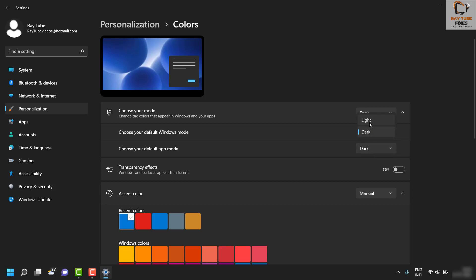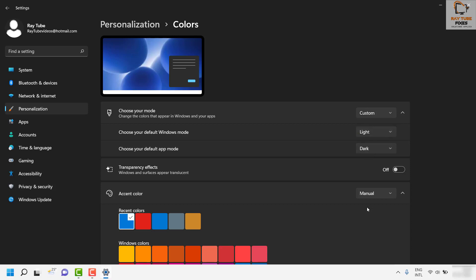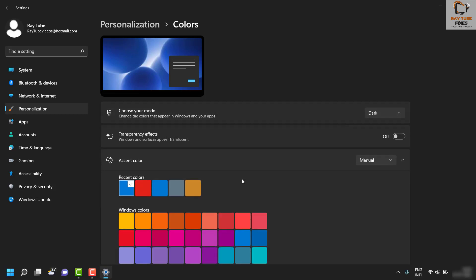You can also switch Windows to light and apps to dark, or set everything to dark. This is how you can enable and customize dark mode for your Windows 11 machine.